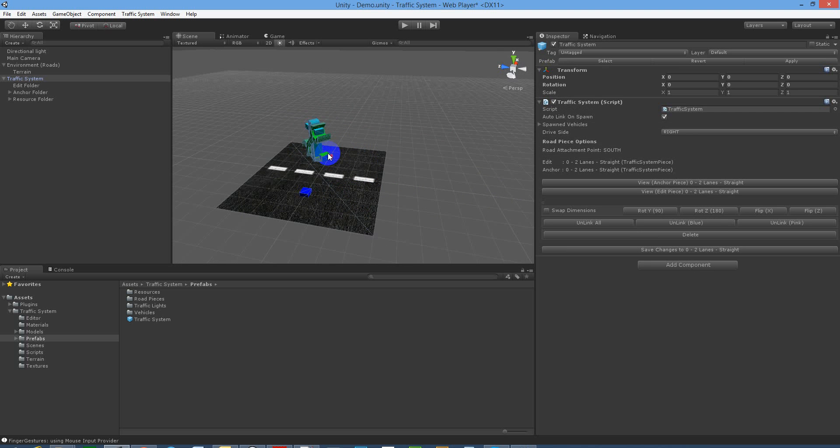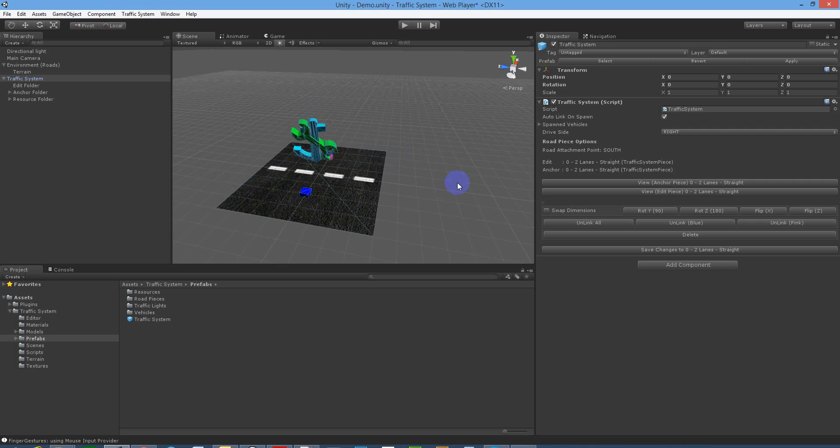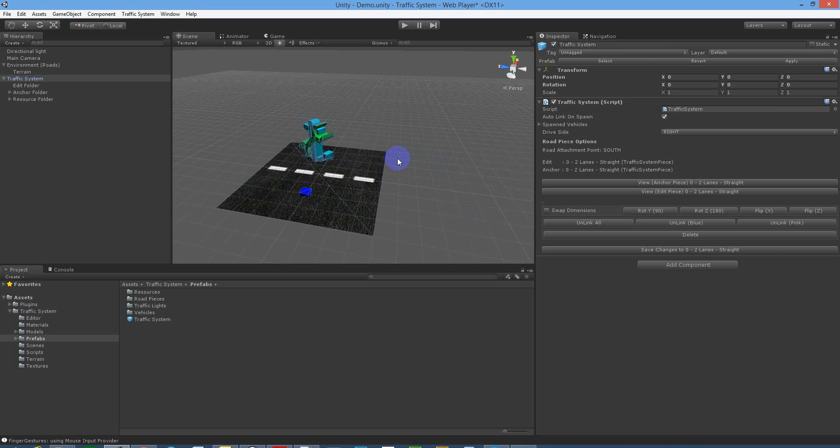Now what the anchor means is the piece that you have previously selected, and the edit which is the spanner is the piece that you're currently working on, and that allows you to link between the two as you place objects down. So we've only got one piece in the scene, so we're just going to save that basically because there's not much we can do when we've got one piece.